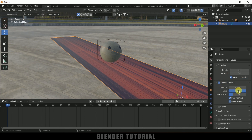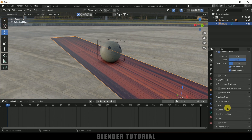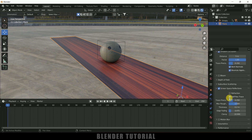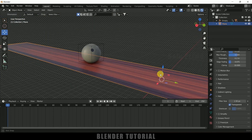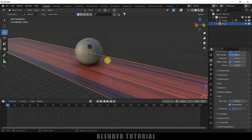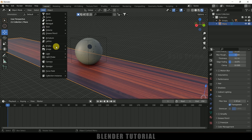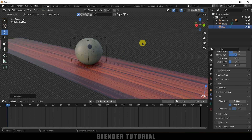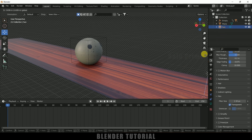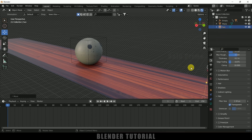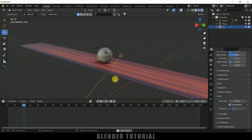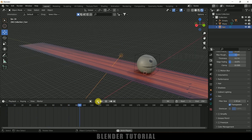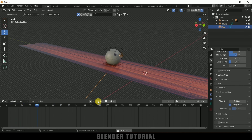Come to Render Settings, enable Ambient Occlusion and set Distance to 5. Enable Screen Space Reflections. Under Film options, make it transparent. If you want to add shadows, go to Add Light, Add Sun Light. Select the light, place it, and press R to rotate it so we get some nice shadows in the scene.